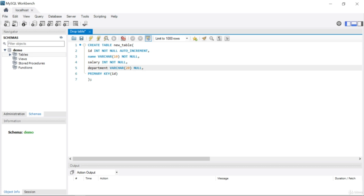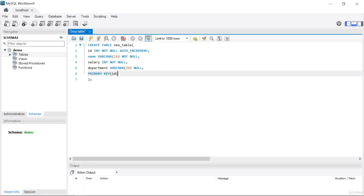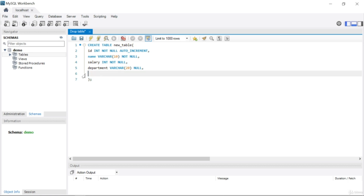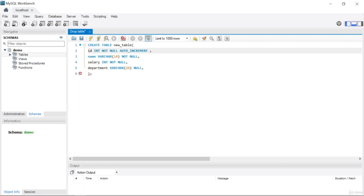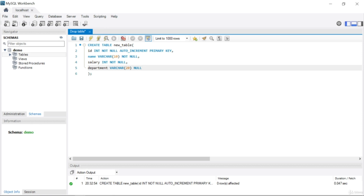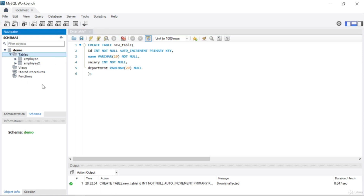I want to show you another version of PRIMARY KEY. Instead of a separate PRIMARY KEY line, you can remove that and write PRIMARY KEY directly after AUTO_INCREMENT on the id column. Remember to also remove the trailing comma. Both versions work the same way. Let's run it — the table is created.